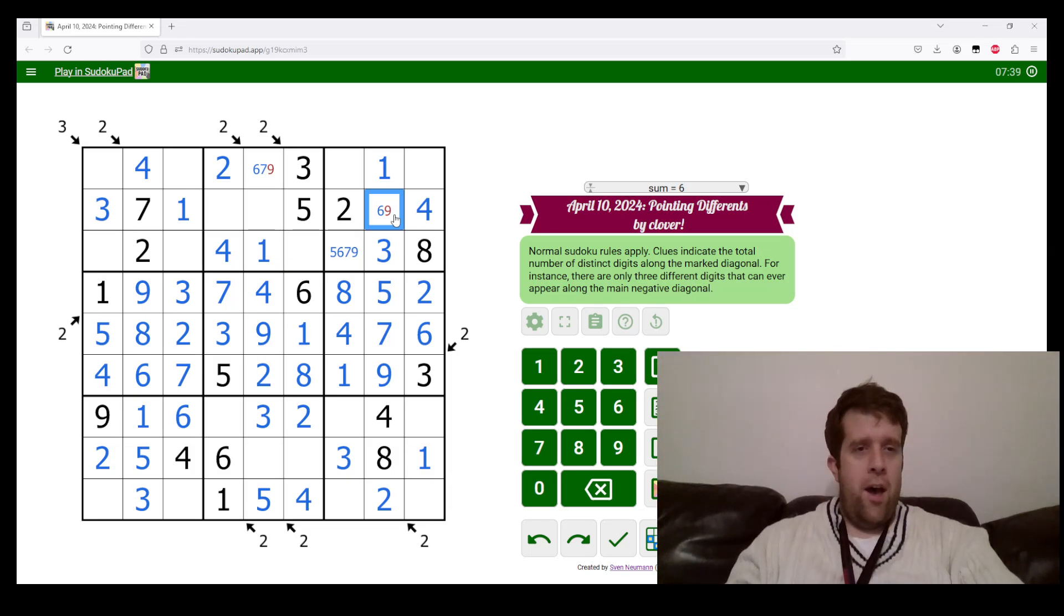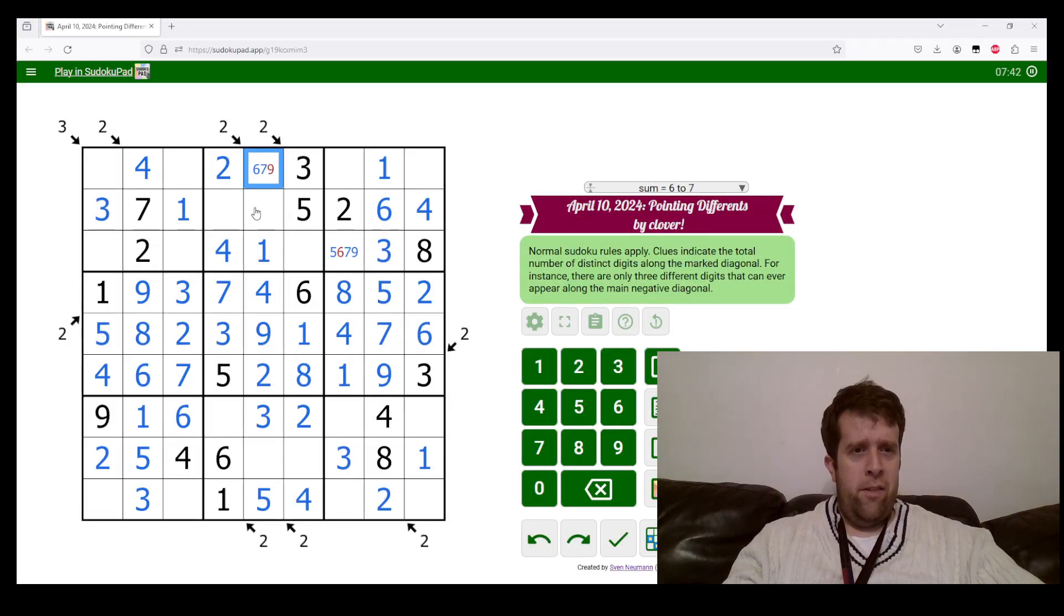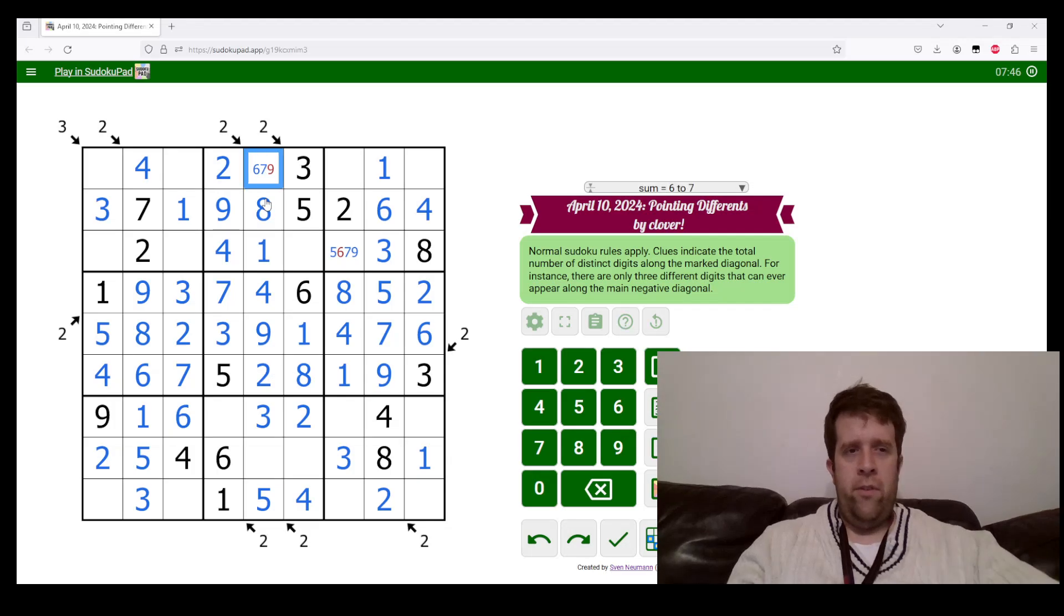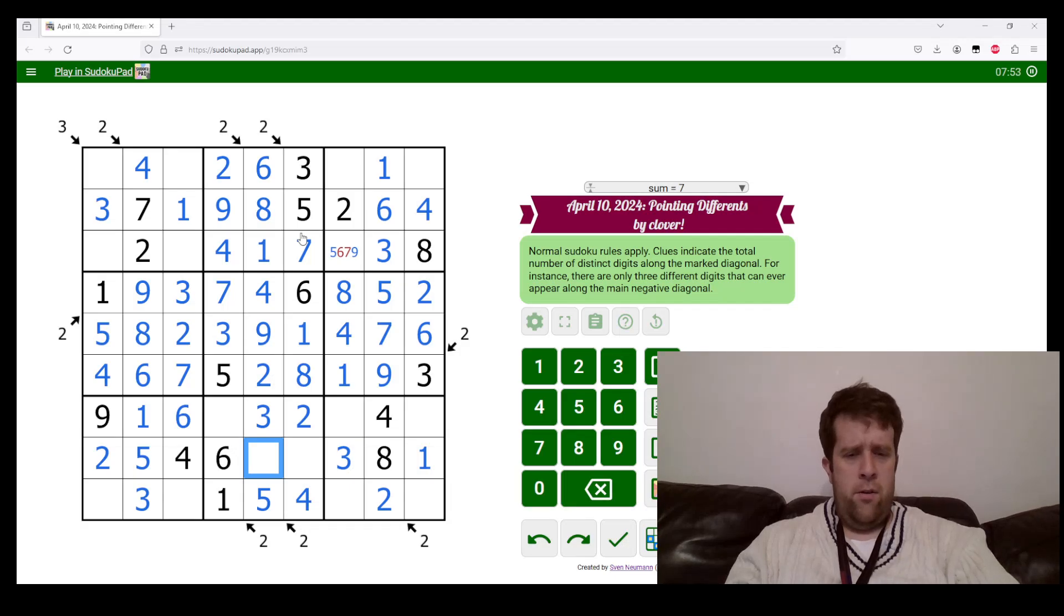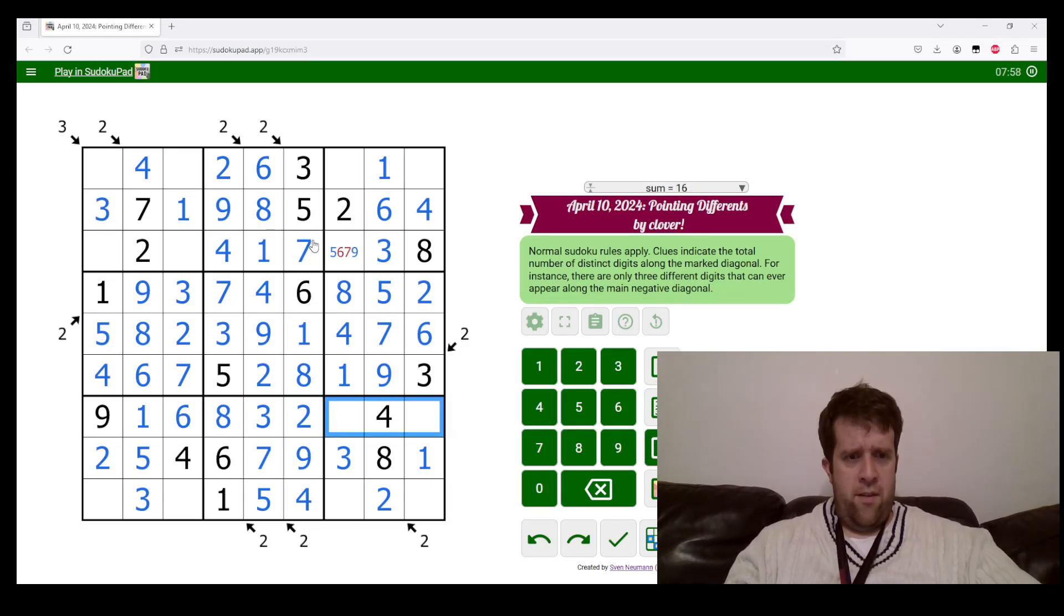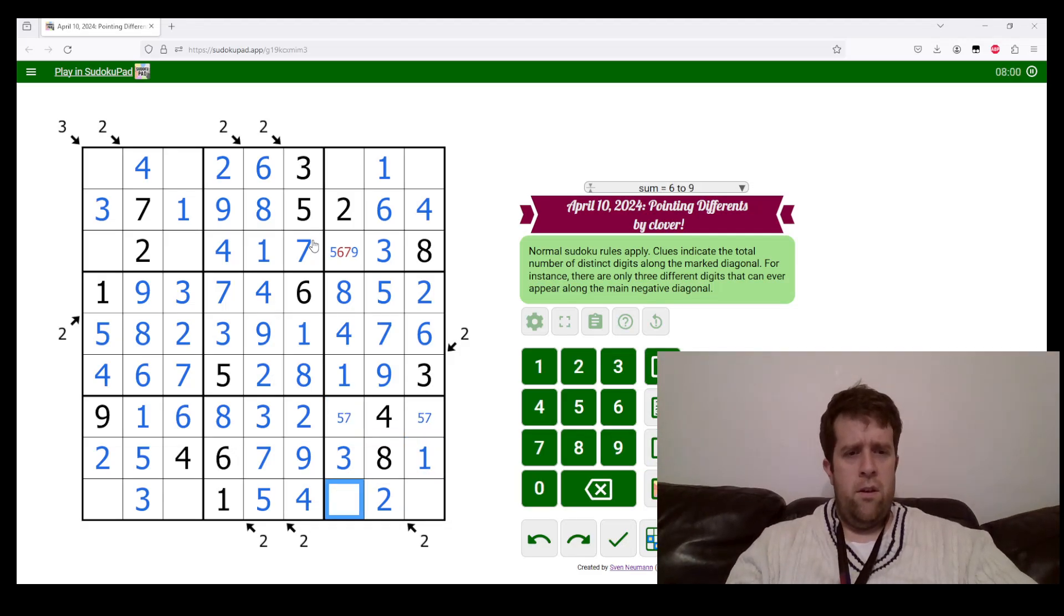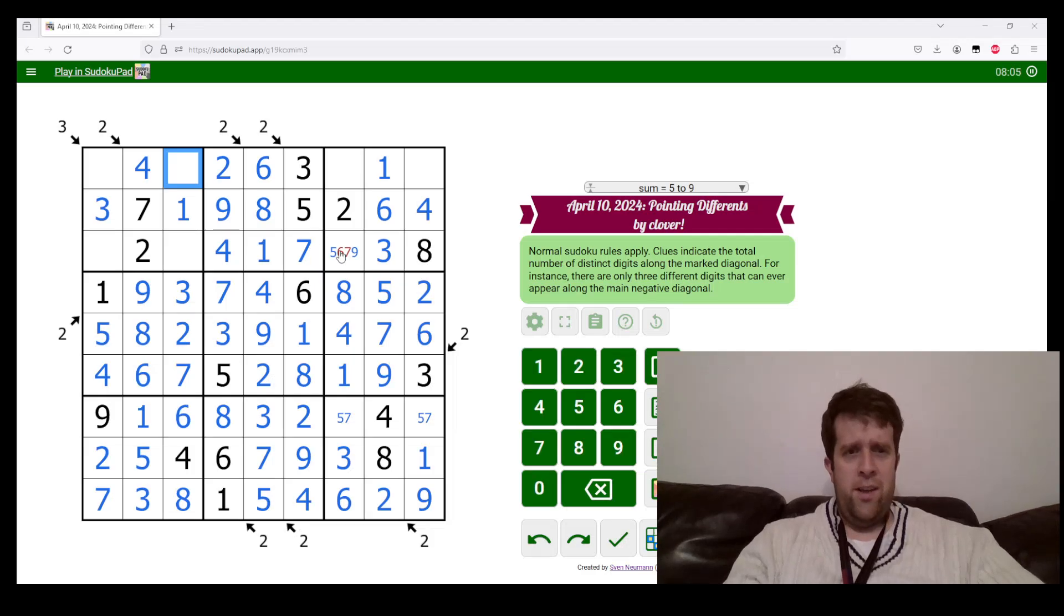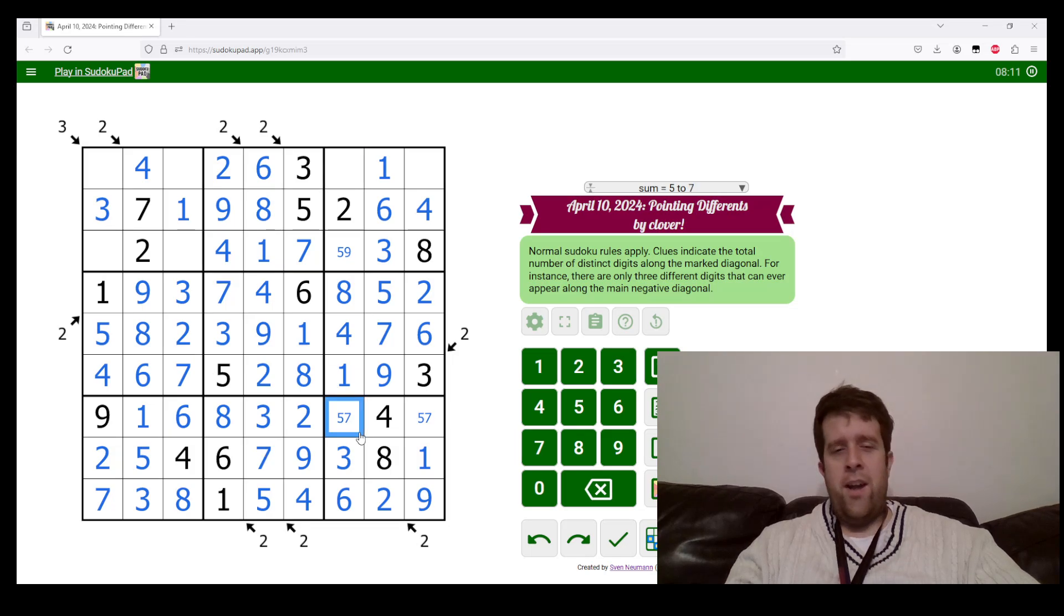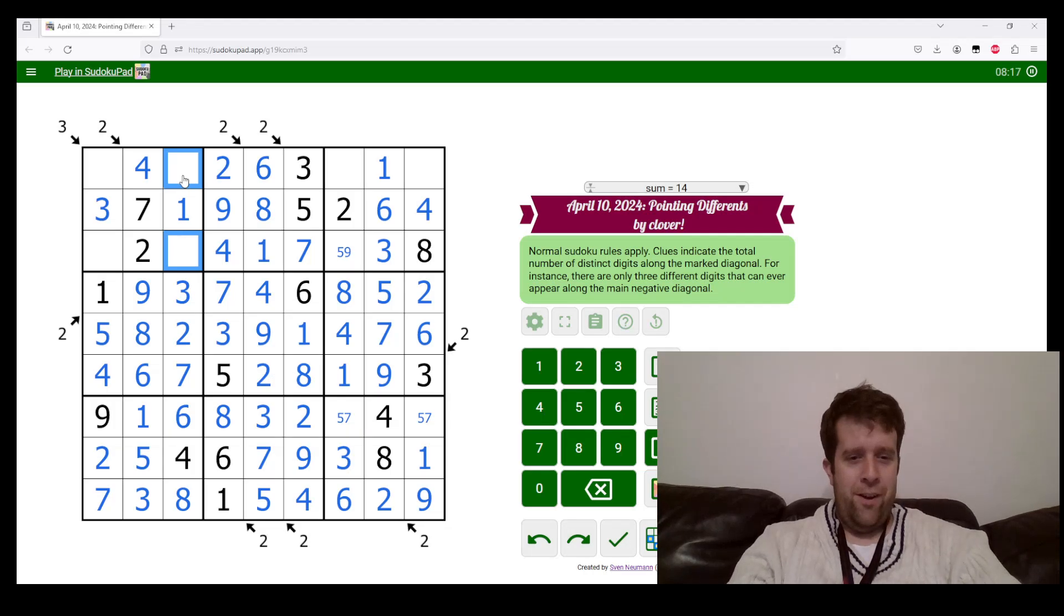Six going in there, putting an eight, nine in these two cells. We can resolve that, which is lovely. Six tells us which way around the six, seven goes. Seven, nine, and eight. Five and seven, six and nine, seven and eight going in there.